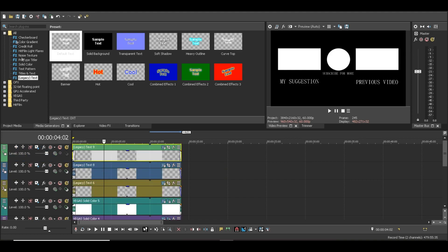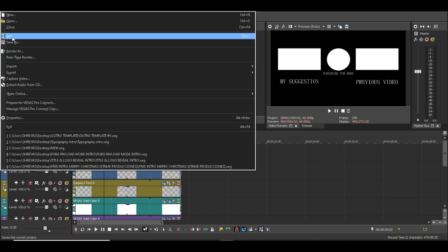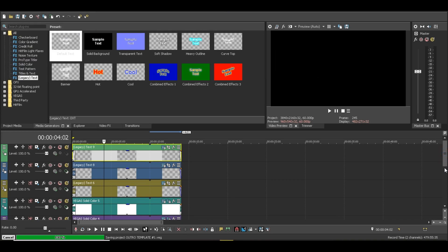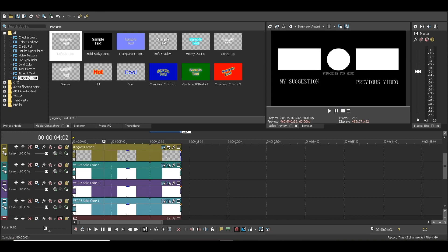Now we will be saving this file. Let's unmute the background track and let's preview.